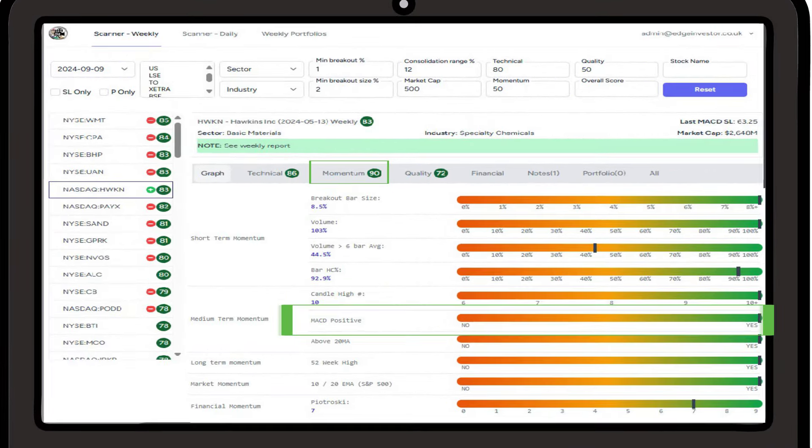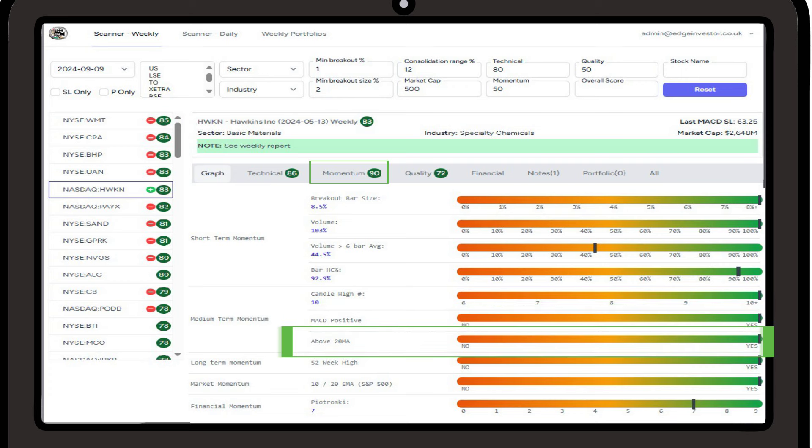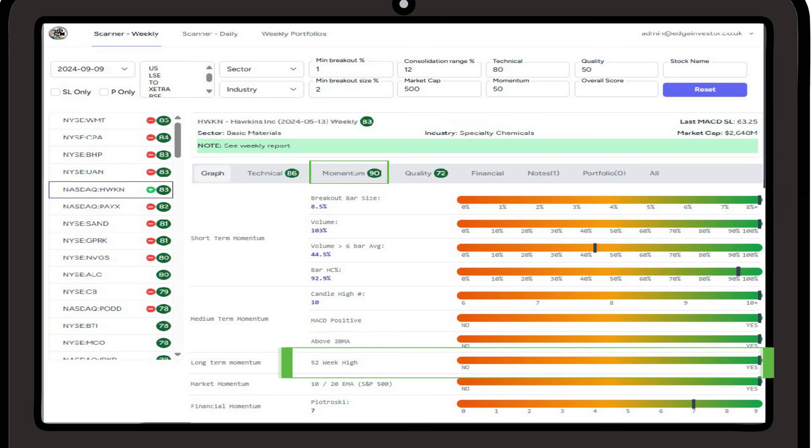Next we have the MACD. This is a simple yes or no. Is the MACD above its signal line or not? Is price above the 20 period moving average? Both give a guide on medium term momentum. Is price at a 52 week high? Ideally we want it to be yes to indicate longer term momentum, but again it is not a necessity, we consider the overall momentum score to make a decision.